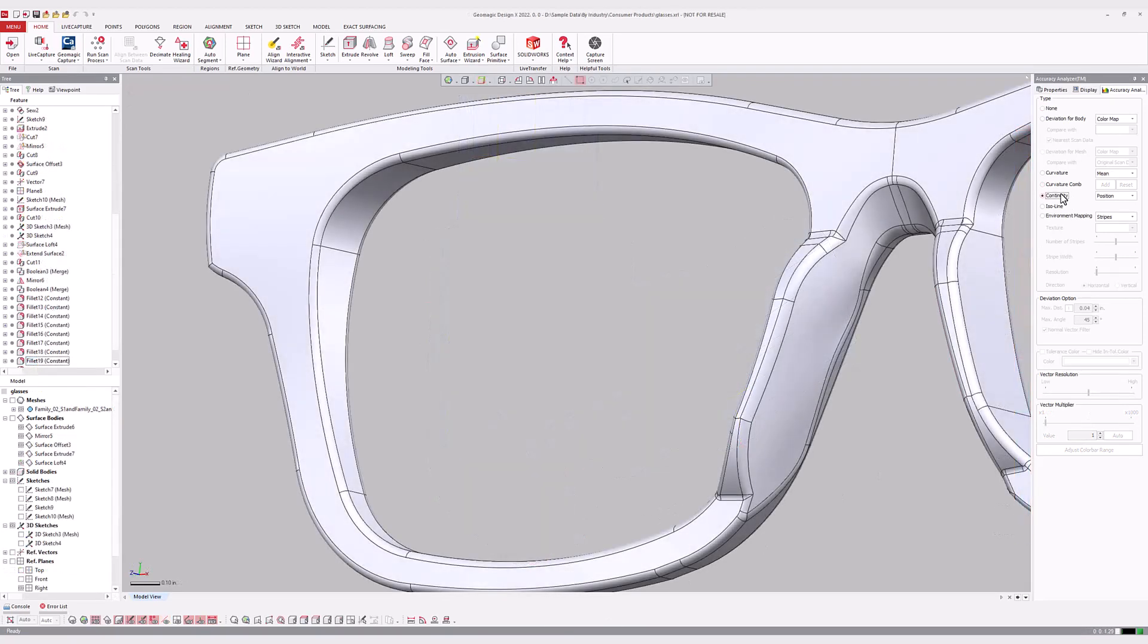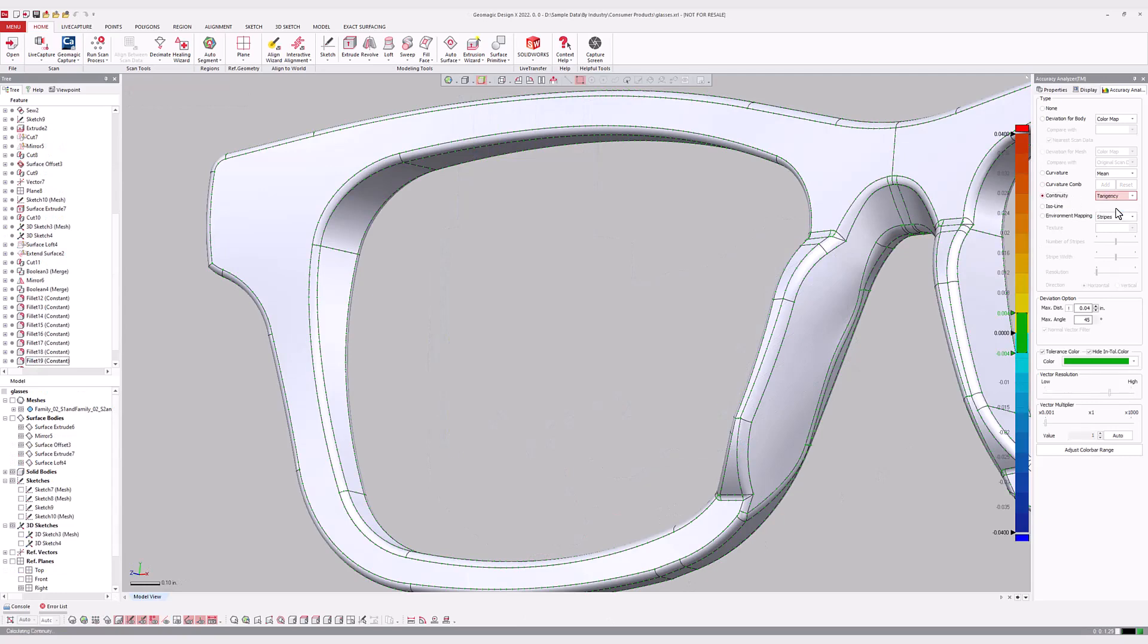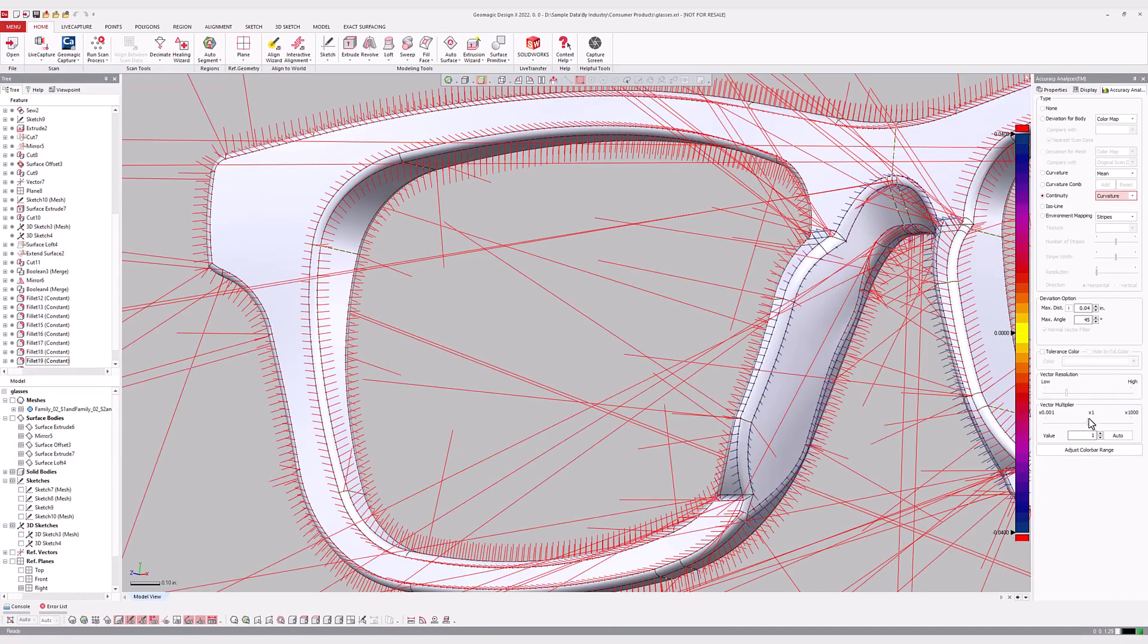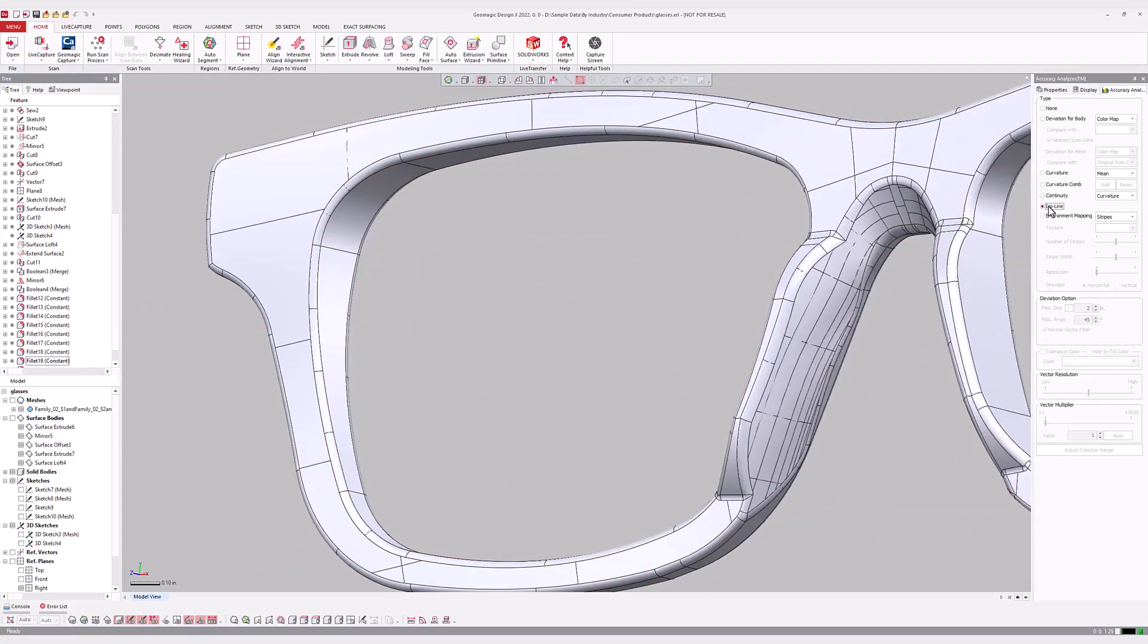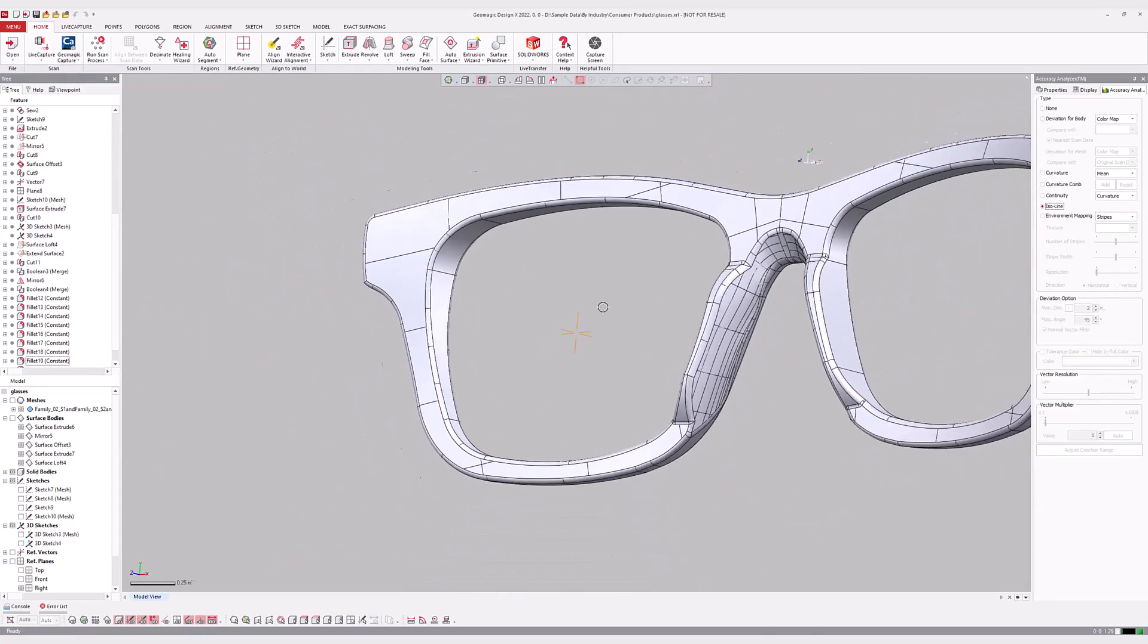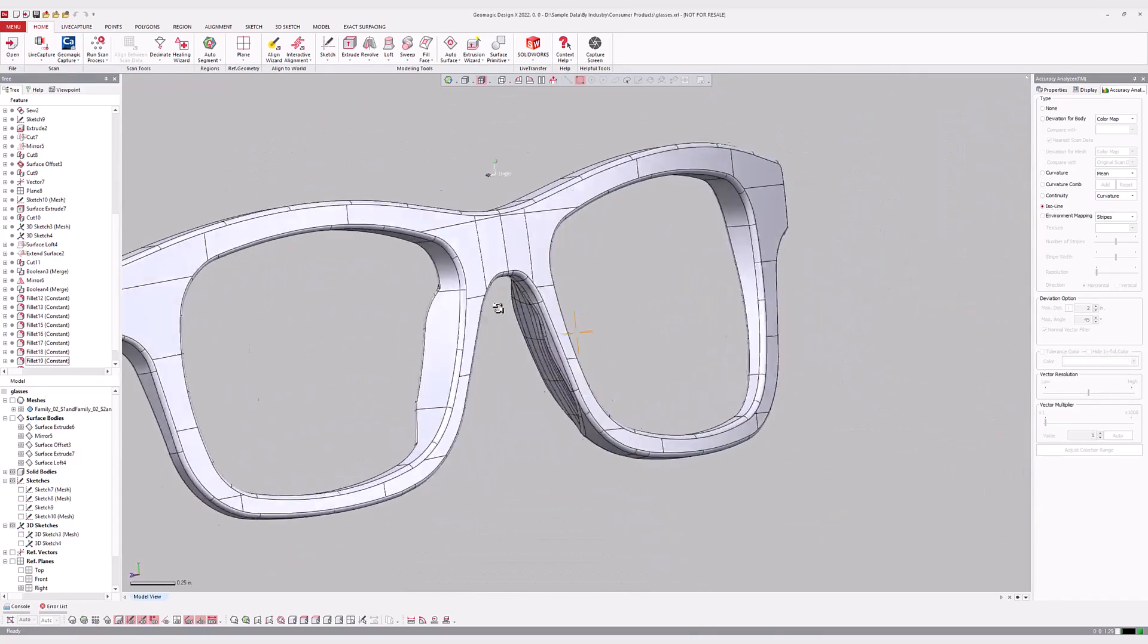Along edges where two faces meet, the tangent, curvature, and position of the continuous surfaces can be visualized. ISO lines can also be displayed to understand curvature flow between adjacent surfaces.